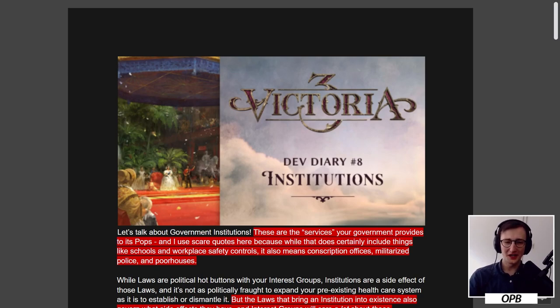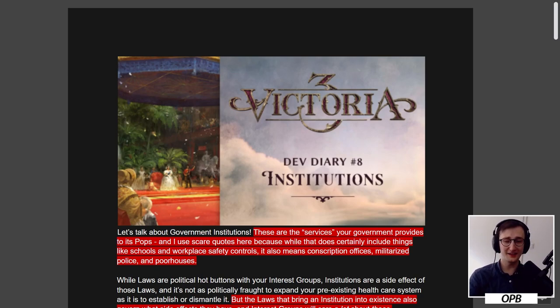Hello and welcome everybody. I'm a proper variant and this is Victoria 3's dev diary number 8. Today we'll be talking about institutions.